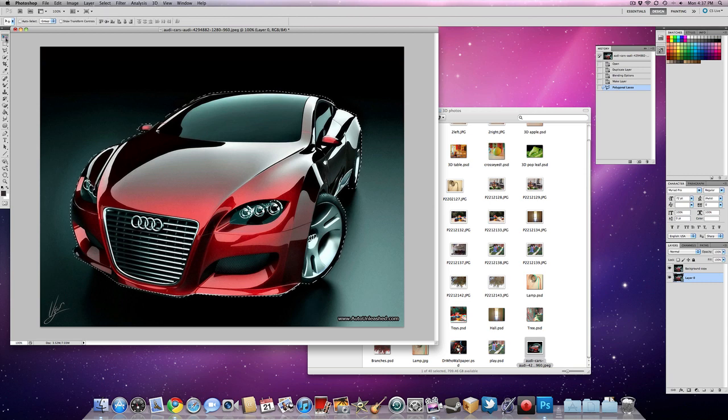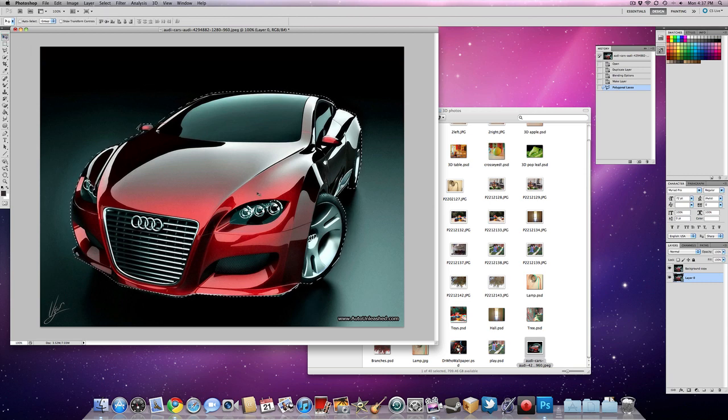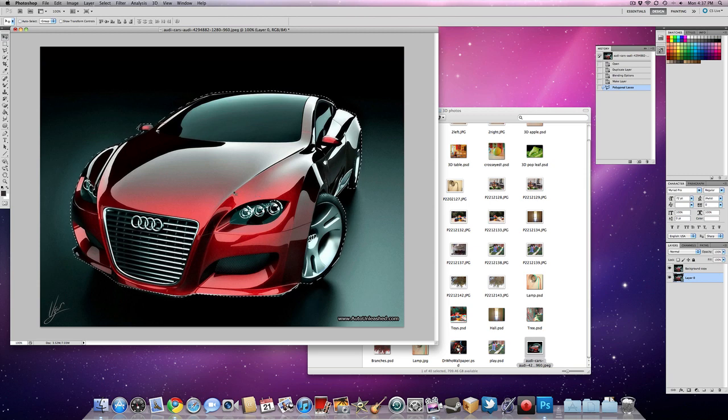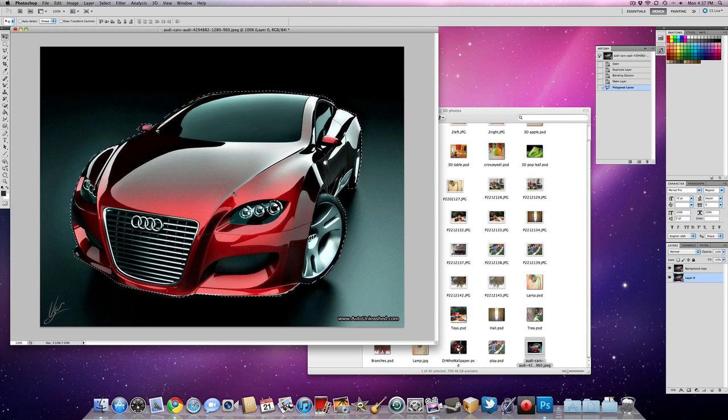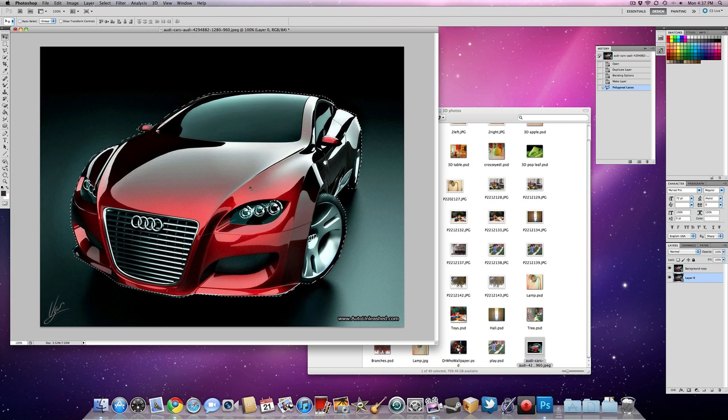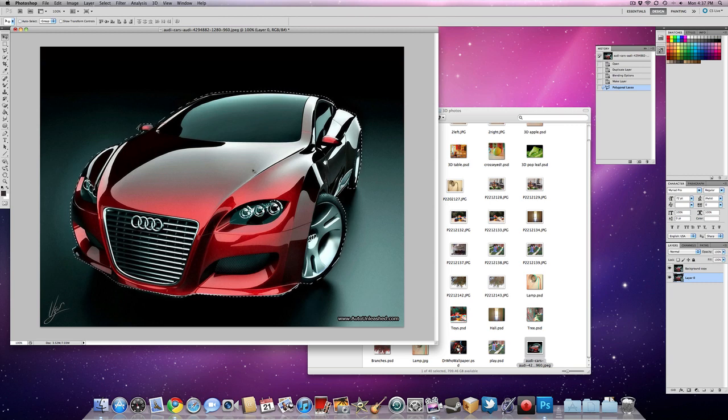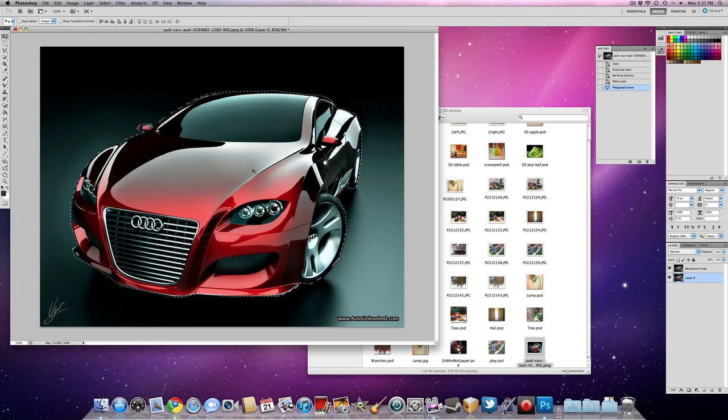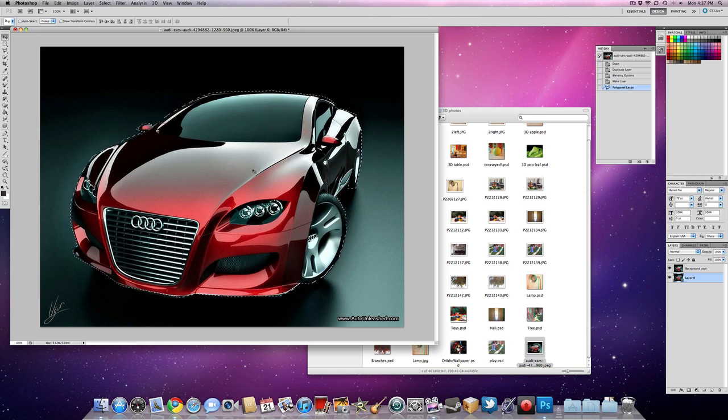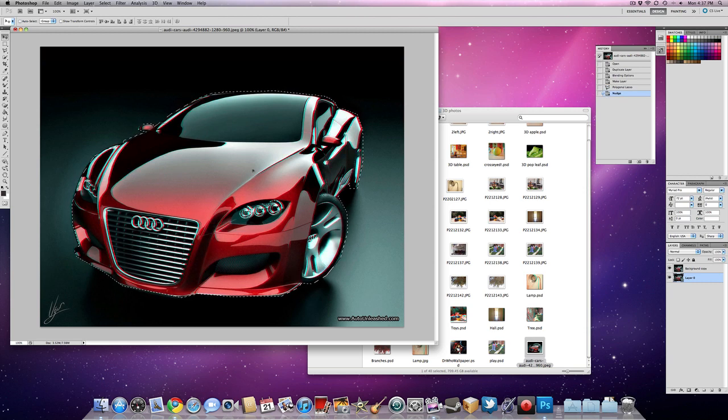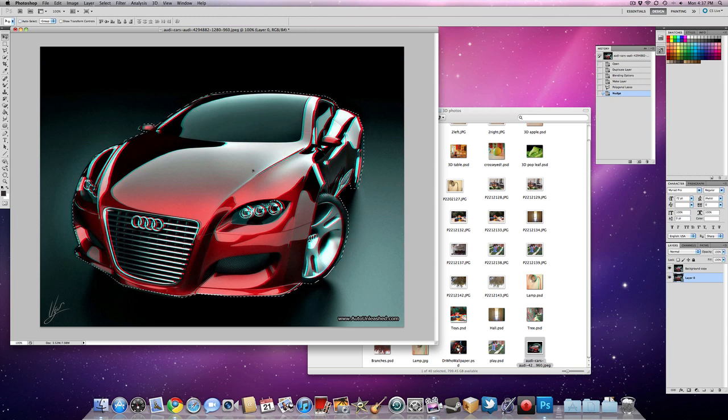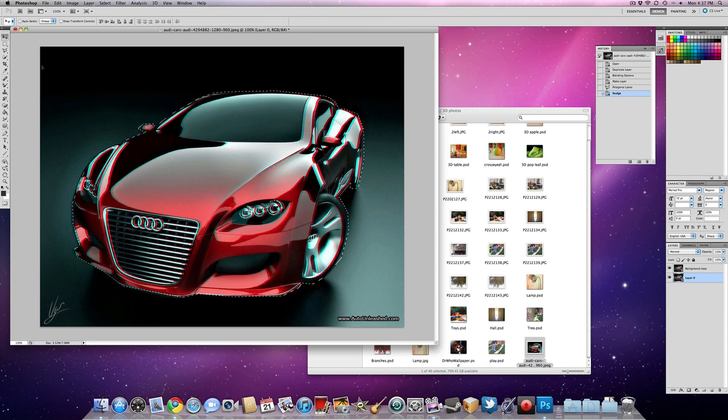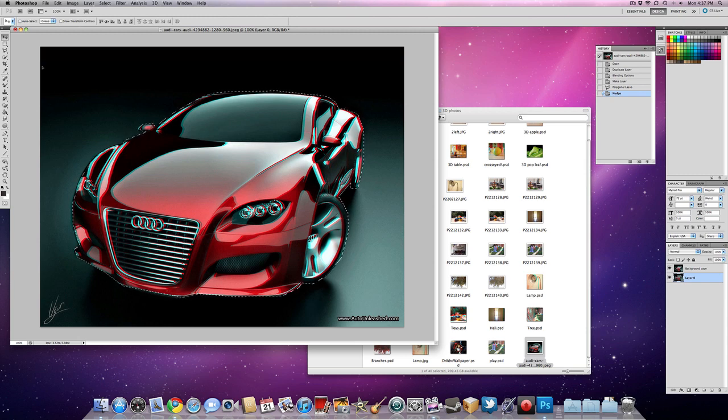So now you're going to press the move tool, or V, there's a shortcut for it. And basically you're either going to pop it out or push it back in. So you're going to use the arrow keys, and right is going to be out towards you, and left is going to be in. So let's move it towards us. There we go. Now take a look.